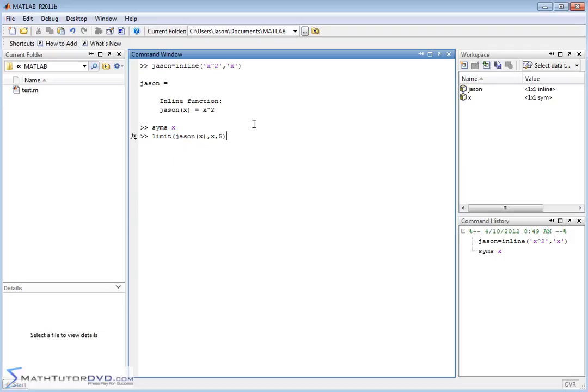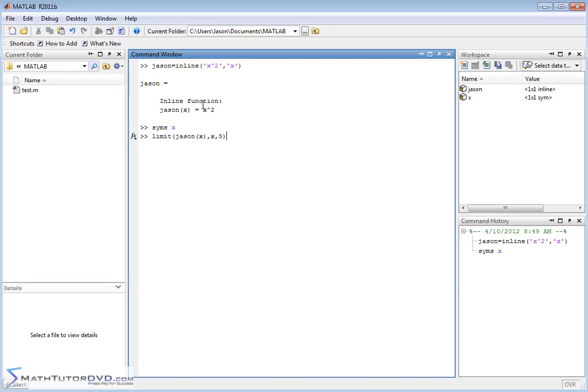This is the syntax for this command: limit, you put the function in first, then you put x because that's the variable we're calculating within the limit, x goes to five. Since there's nothing special about this, it's just five plugged in, five squared is 25. It's a very simple calculation.